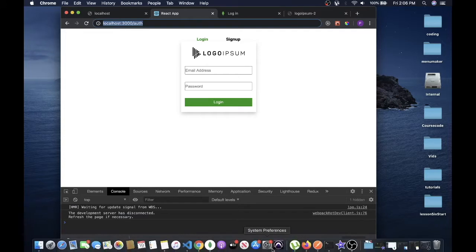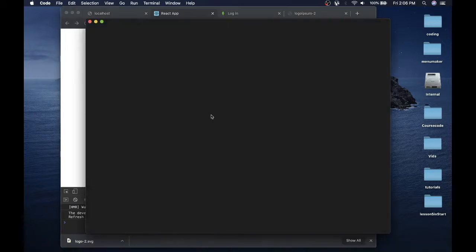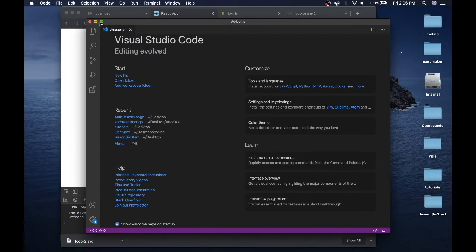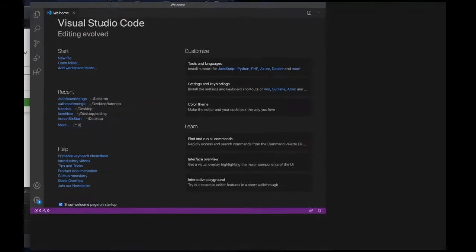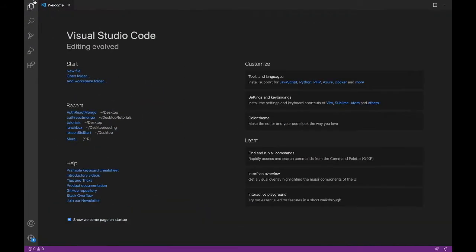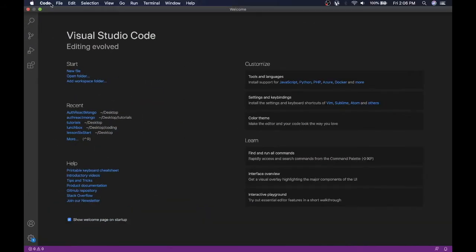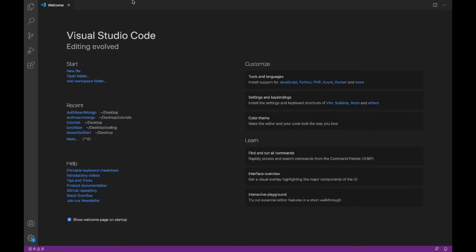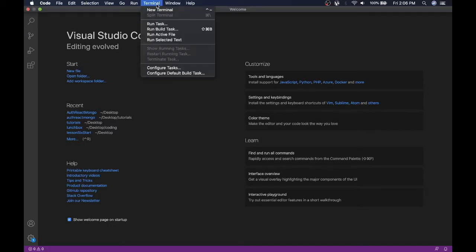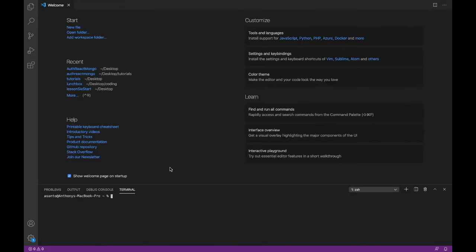Go to VS Code or whatever your code editor is. Going to make that full screen, and I'm going to just do this on the desktop. So let me go over to terminal, new, and I'll just cd to my desktop. And here I am.